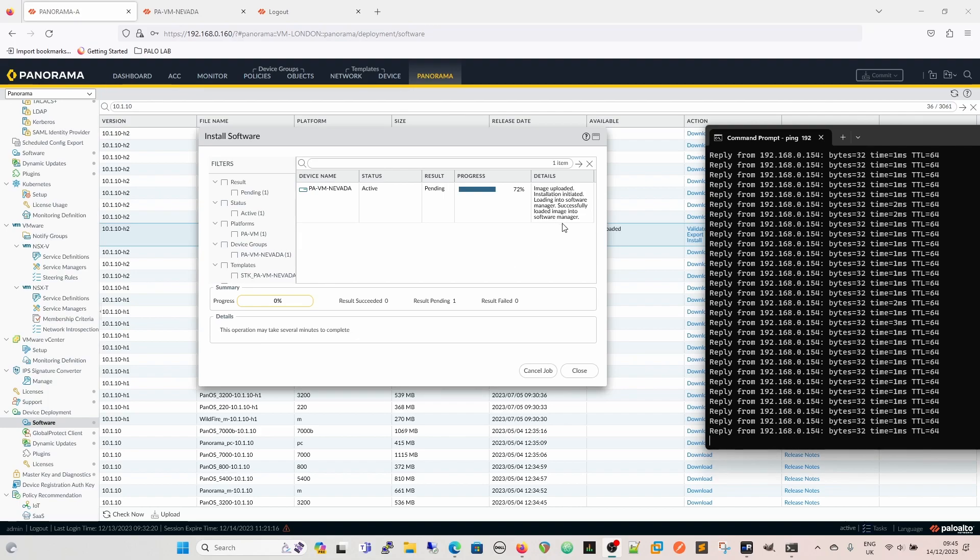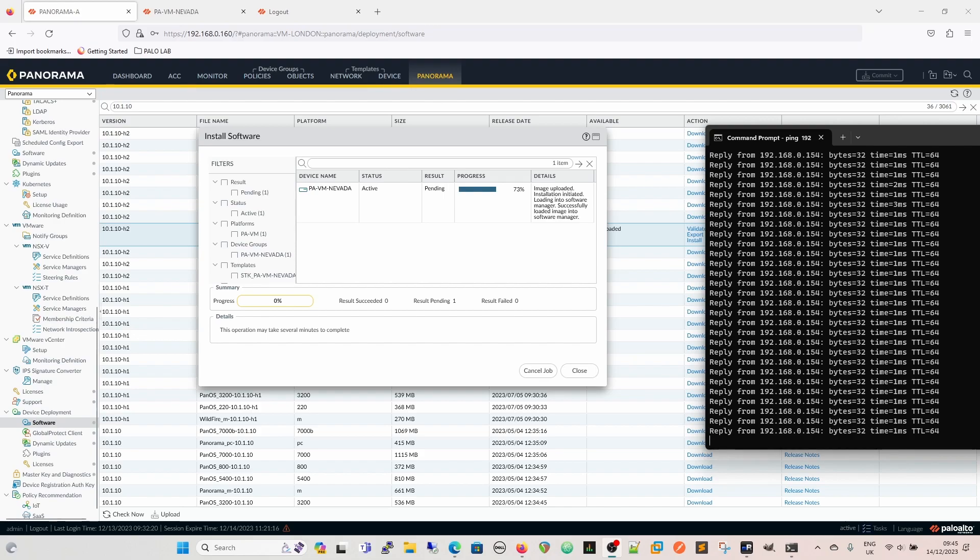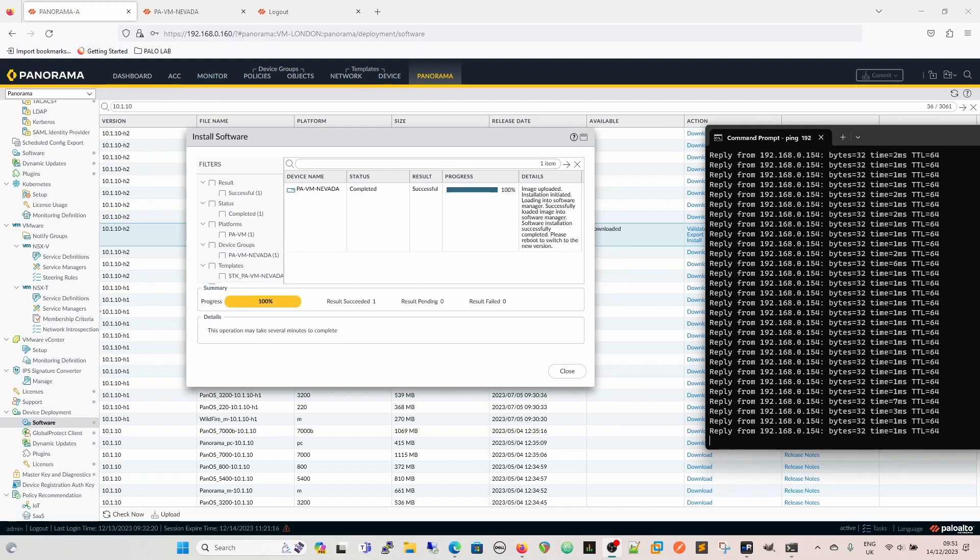So now it's loading the software manager, and now it will be completing the reboot. So at any minute now, we should stop pinging, which I believe we have. No, still going.